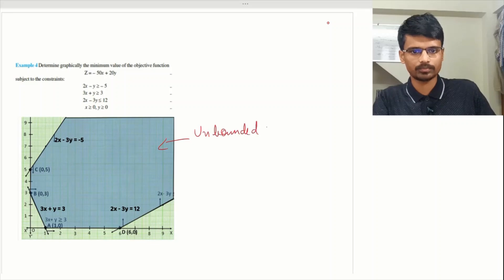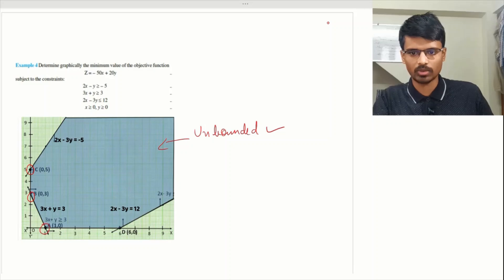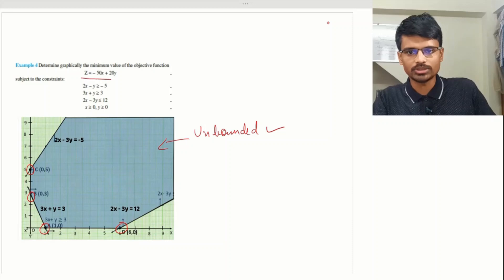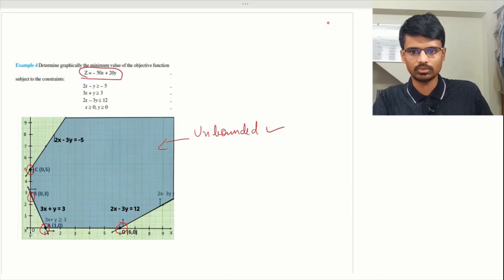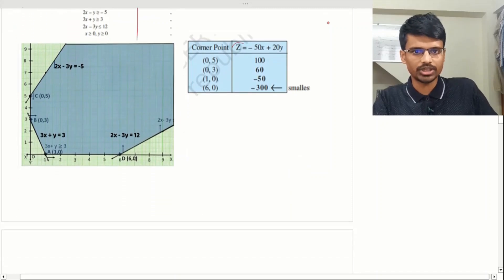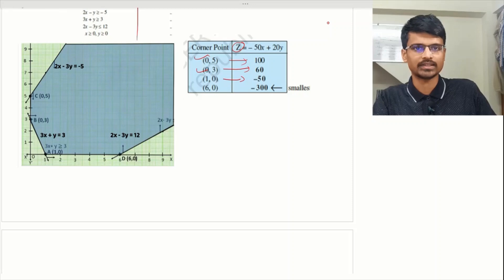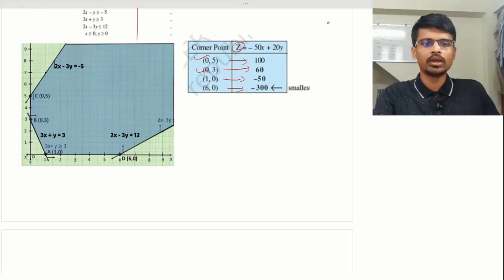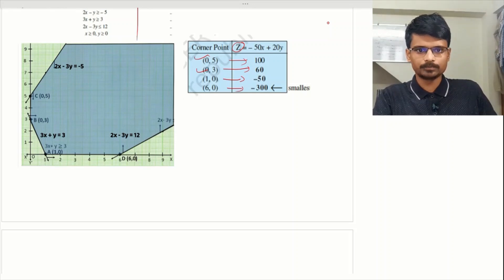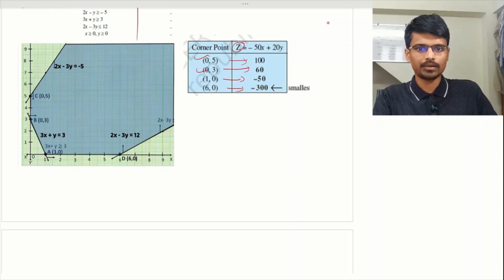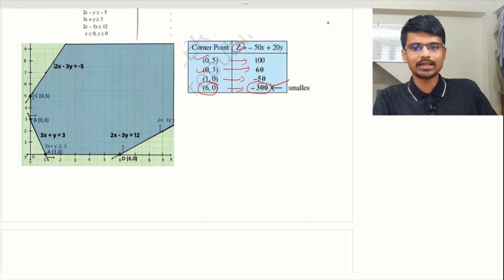This blue region is unbounded — remember this. The second step is to find the corner points. The corner points are (0, 5), (0, 3), (1, 0), and (6, 0). Evaluating the objective function: at (0, 5) z = 100; at (0, 3) z = 60; at (1, 0) z = −50; at (6, 0) z = −300. The question asks us to minimize.